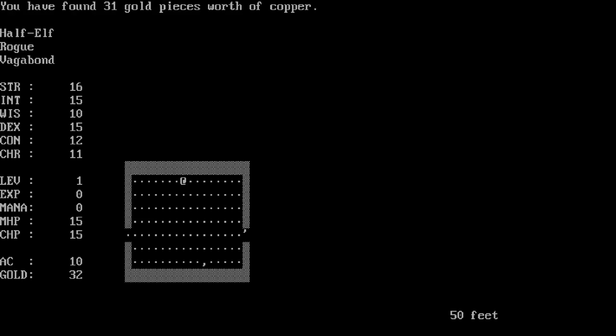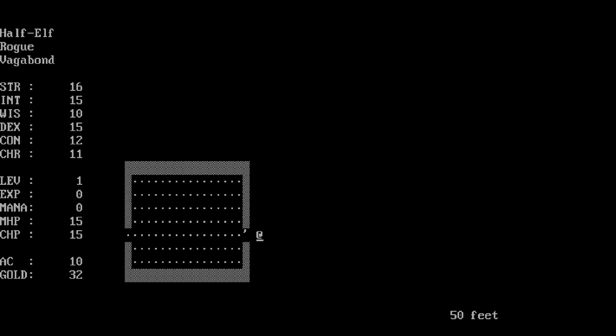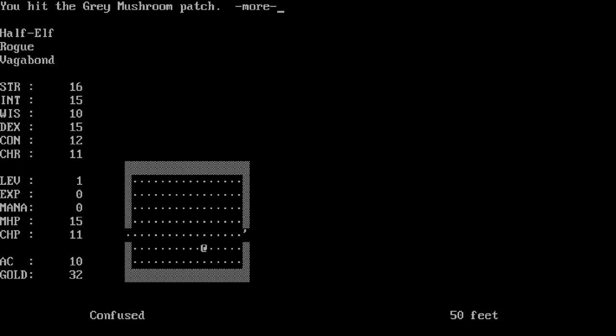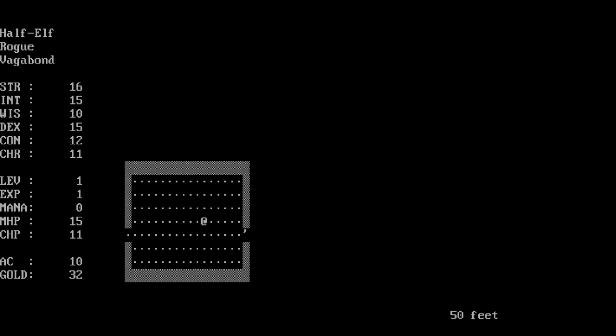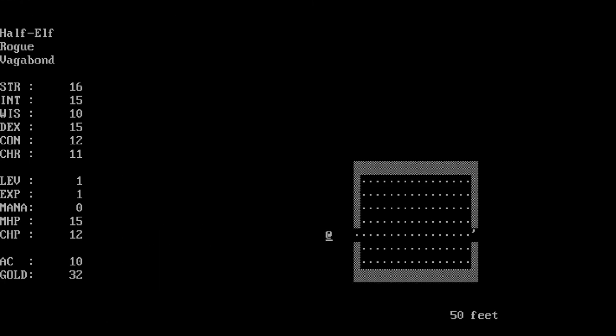Found 31 gold pieces worth of copper. So this is a door. Now we're actually going blind because we don't have the ability to see in the dark, so we're just kind of brute forcing our way down here. We've found our way out. The gray mushroom patch, we've slain the gray mushroom patch. A gray mushroom was attacking us, well that's nice.